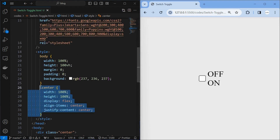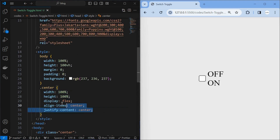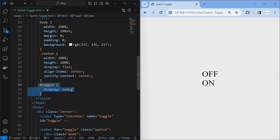Next, style the center element by setting its width and height to 100% and align its children to center using display flex. Next, hide the toggle checkbox by setting its display to none.